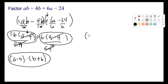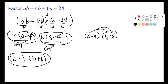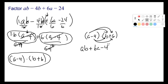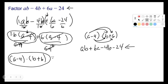We can check by distributing: A times B is AB, A times 6 is 6A, negative 4 times B is negative 4B, and negative 4 times 6 is negative 24. Sure enough, that matches what we started with. So this checks out — it's the correct answer. All I did was change the way this polynomial looks.